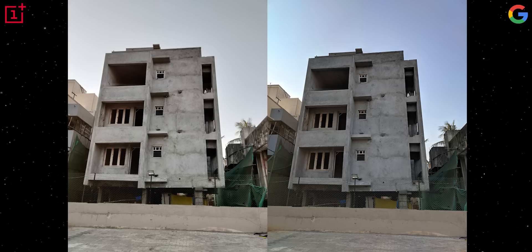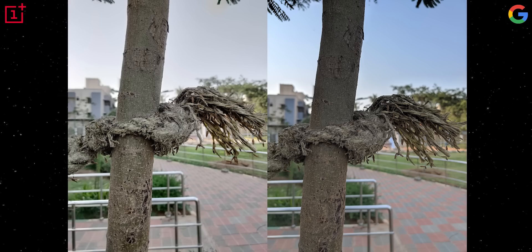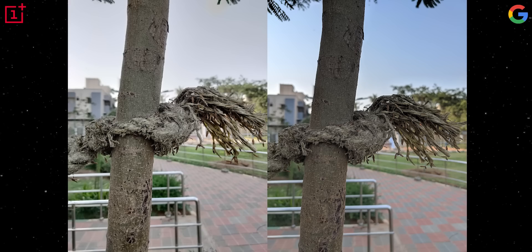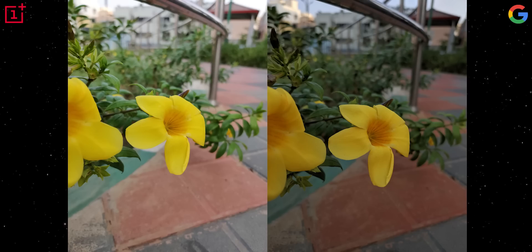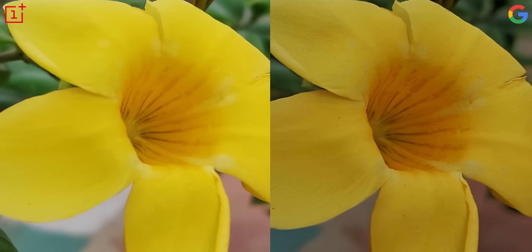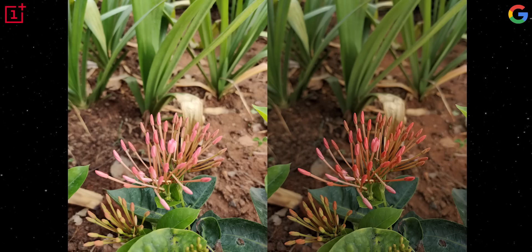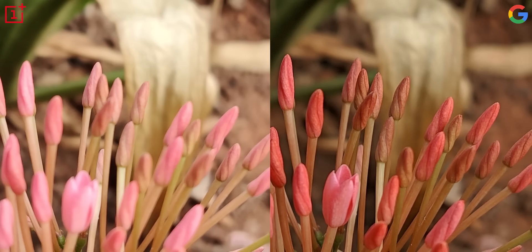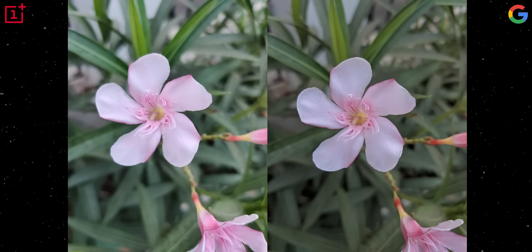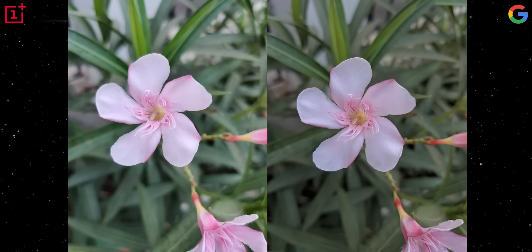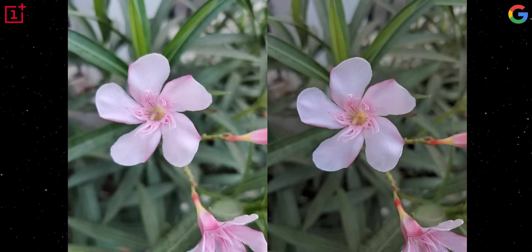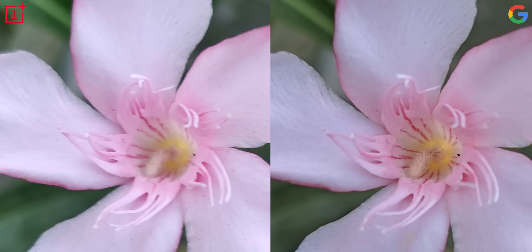On the Google Camera image, you can see a lot more detail — the texture of those petals looks crisp. Here it was a little windy and the flower was moving, and the Google Camera got the better shot. The stock camera image is a little blurry.